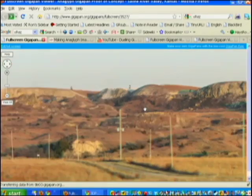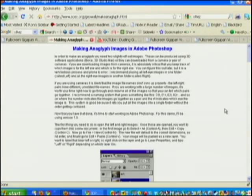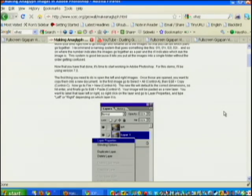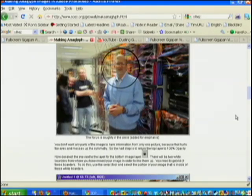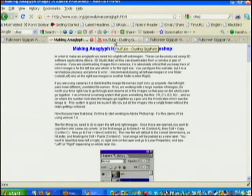This was my first proof of concept gigapan for anaglyph-type gigapans, and I was pleased it worked. When I went through stitching and putting them together, I followed the Southern California Earthquake Center website, which has a nice page explaining how to make an anaglyph from a left eye and right eye image — easily found by Googling 'anaglyph and Photoshop.' After stitching, I took them into Photoshop as big TIFF images and followed their advice. That was my first foray into anaglyph gigapanning.